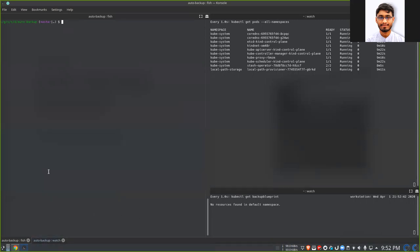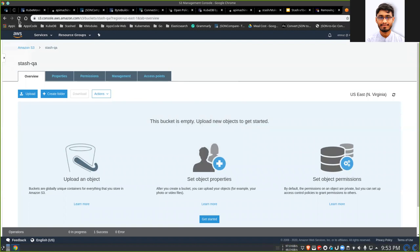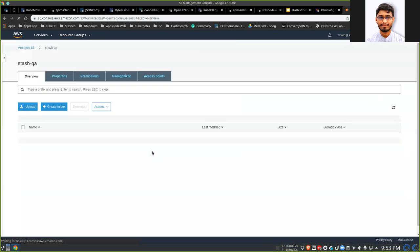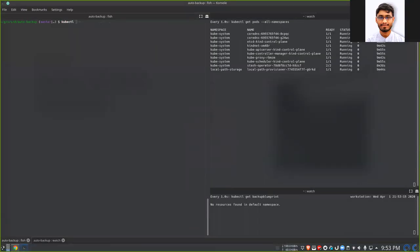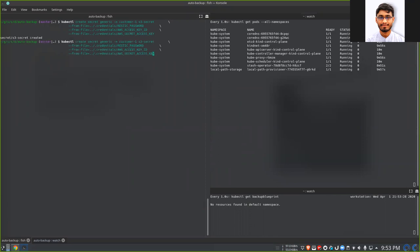We have created two namespaces for our two customers. Now let's configure a backup. First we have to create a storage secret as we saw in the diagram. I'm going to use an AWS S3 bucket called stashqa — currently it's empty. I need to create a secret in the customer-one namespace and another secret in the customer-two namespace. This secret contains the access key and secret key of the AWS bucket. It also contains another credential called RESTIC password, which is used to encrypt the backup data.